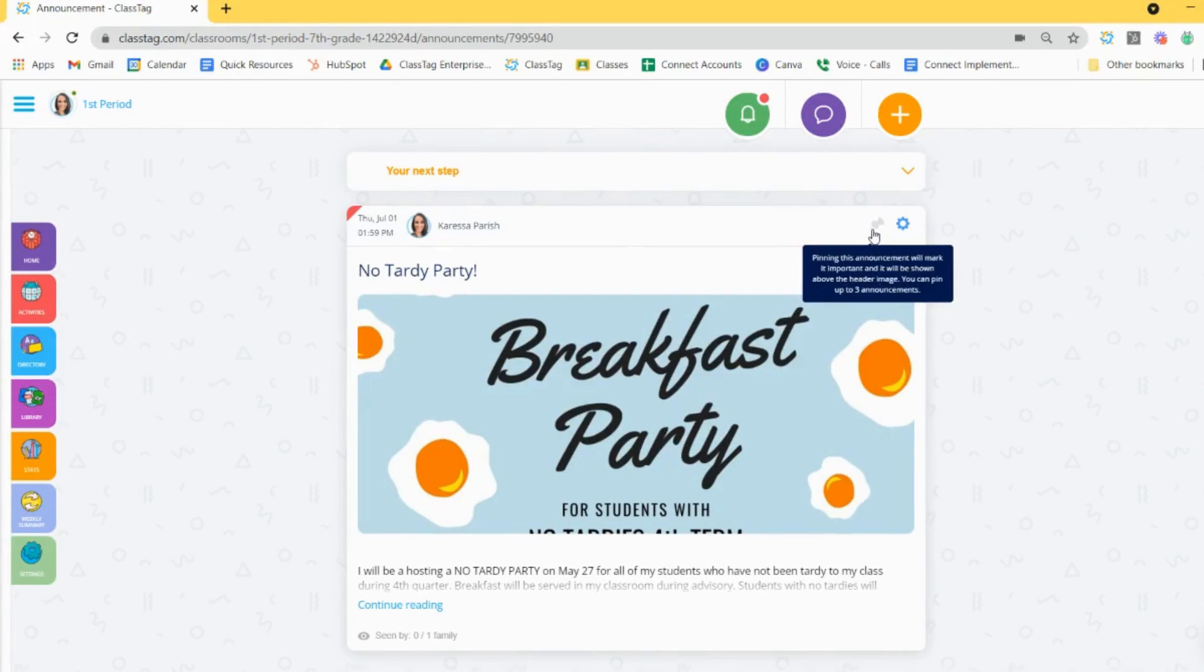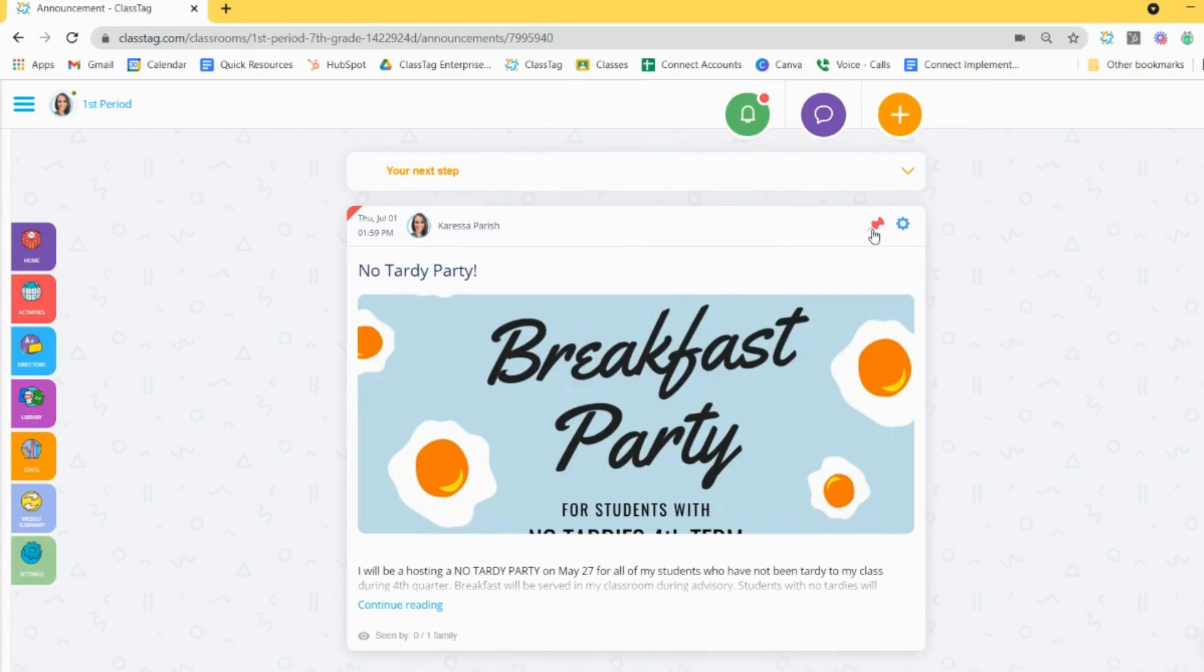Additionally, you can pin announcements that you'd like to appear at the top of your home page feed and unpin them when they are no longer of importance.